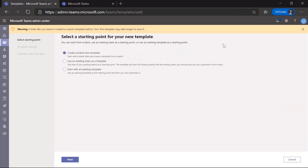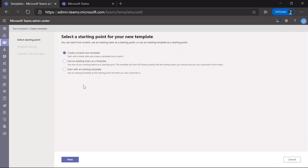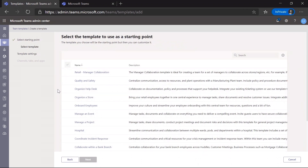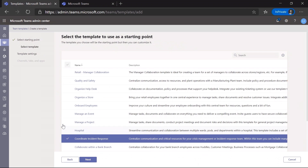When I click Add a new template, I have three different options for creating a template. One, I can create a brand new template from scratch. Two, I can use an existing team and templatize it. Or three, I can use an existing template and build on top of it. I'm going to choose option three — choose an existing template to build on top of. On this next page, I get to choose which template I want to use as my base. I'm here to create an incident management template, so I'm going to use the incident management template provided by Microsoft.